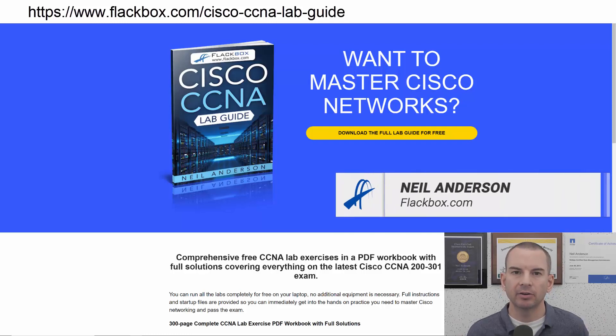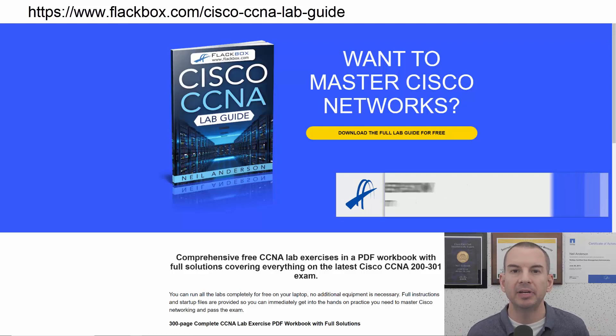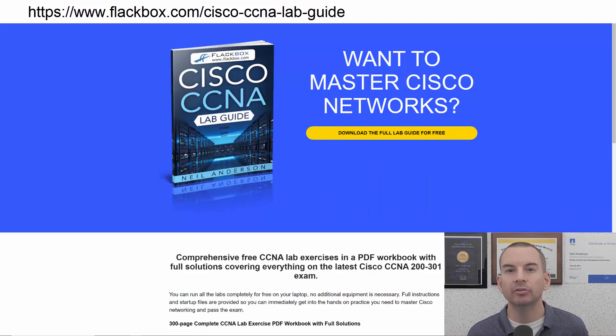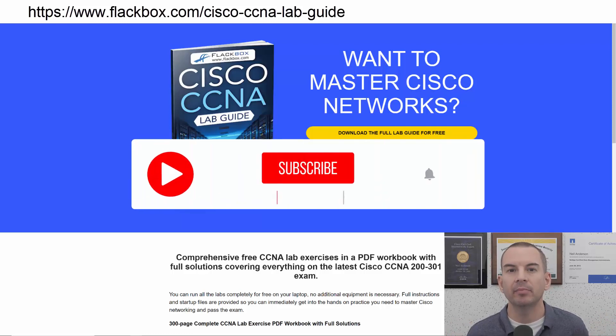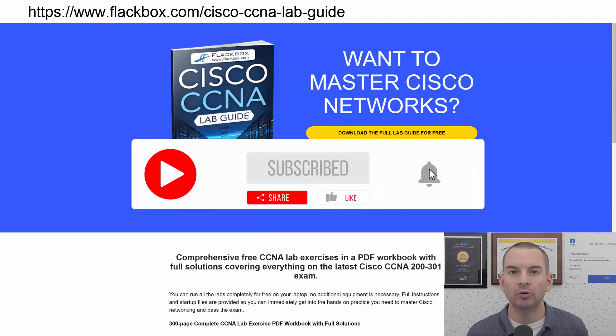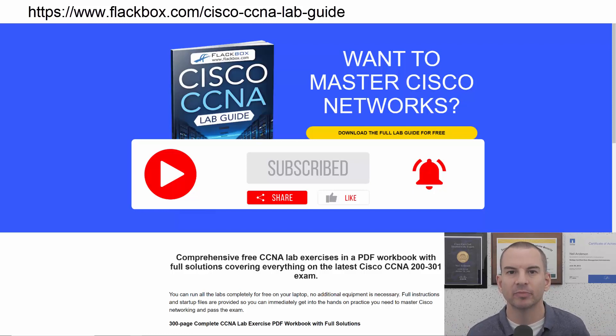Just a quick reminder before we get into the lesson to download the hands-on lab exercises that accompany this complete CCNA course. I'll include the link in the description. Also remember to subscribe and hit the notifications bell so you don't miss any of the lessons in the course. Okay, let's get into it.